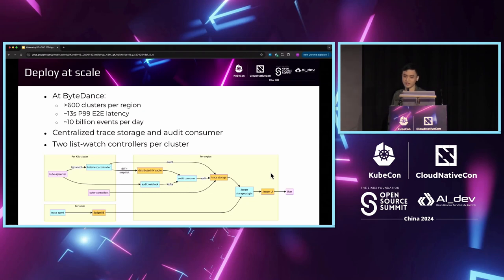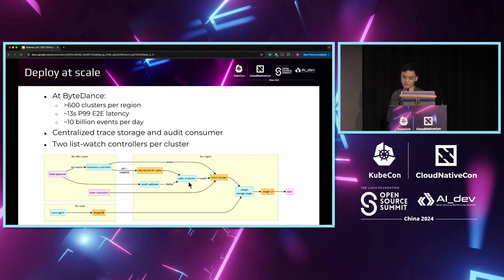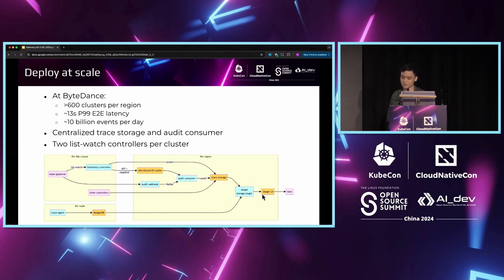As we just saw, the Calimetry front-end, which is the Jaeger storage plugin, it will merge these traces from the audit consumer with other controllers and maybe the data from the node agents into a single trace and present them to the users through the Jaeger UI. This is the architecture of Calimetry.